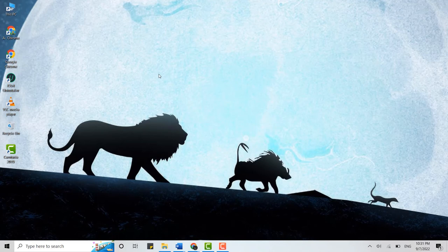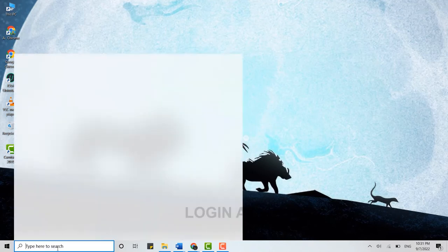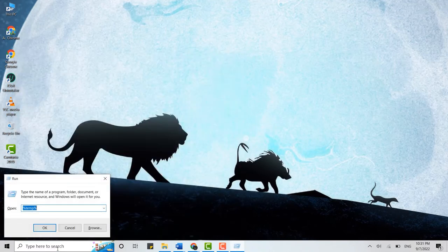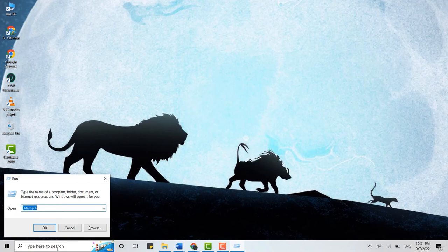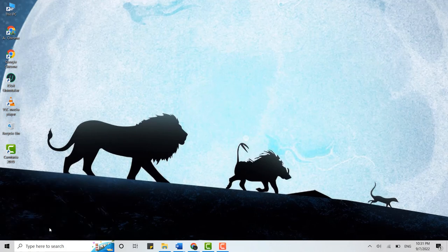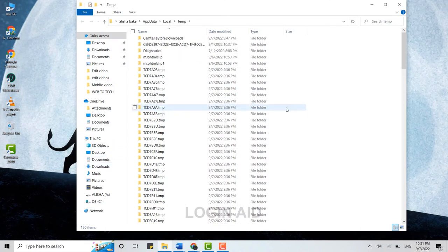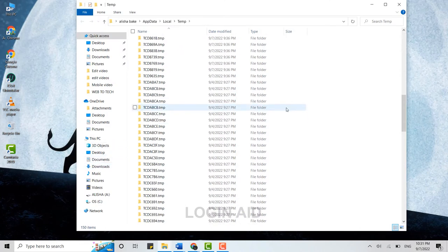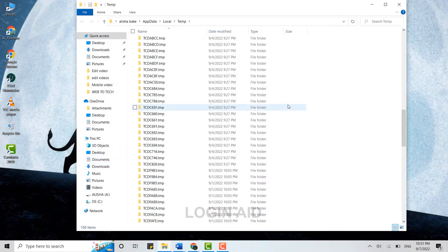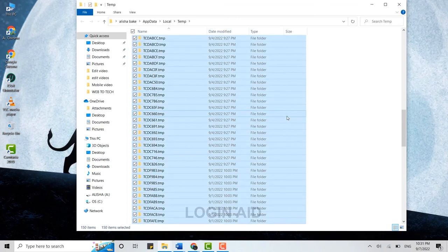The other one is you can go on the search bar and type in Run, press Enter. Here you will have this percent temp percent. You need to click on OK. Now it will show you all the temporary files over here that are not required. What you can do is you need to select all of this and then delete it.